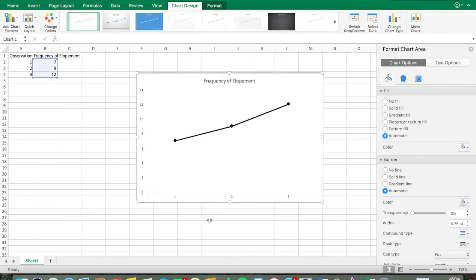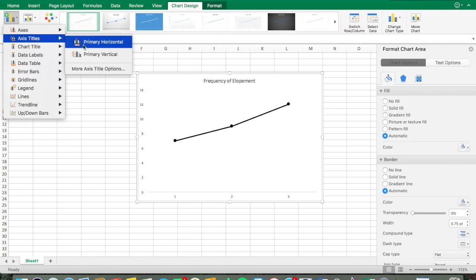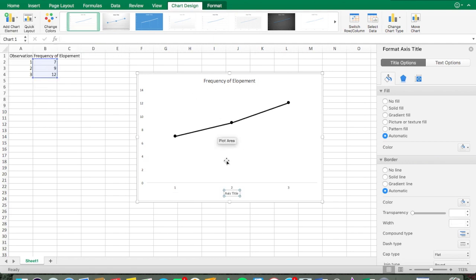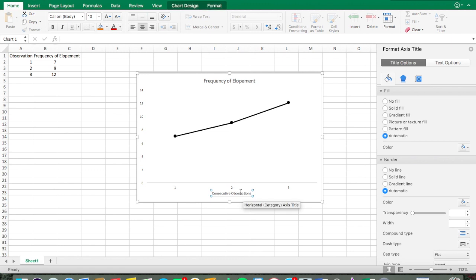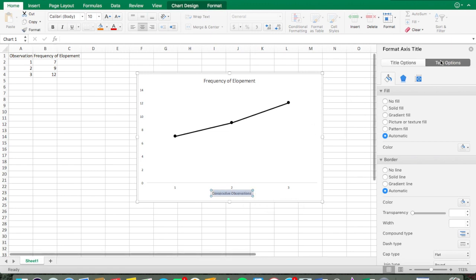Now we need our y and x axis labels. Go to Add Chart Element in the upper left corner, then Axis Titles, then Primary Horizontal. I'm going to type in 'Consecutive Observations.'